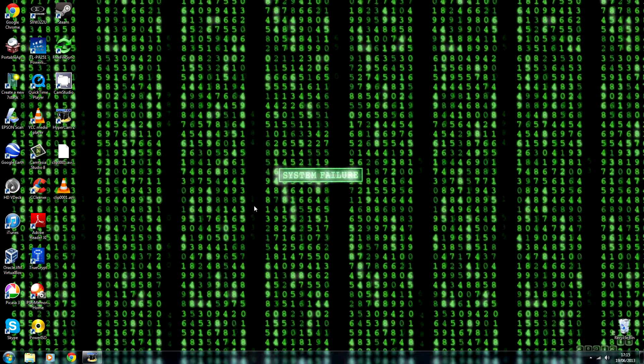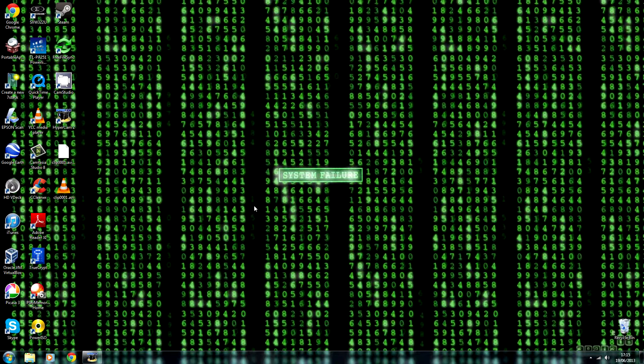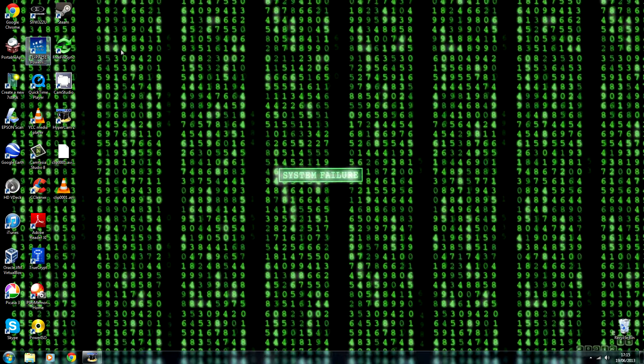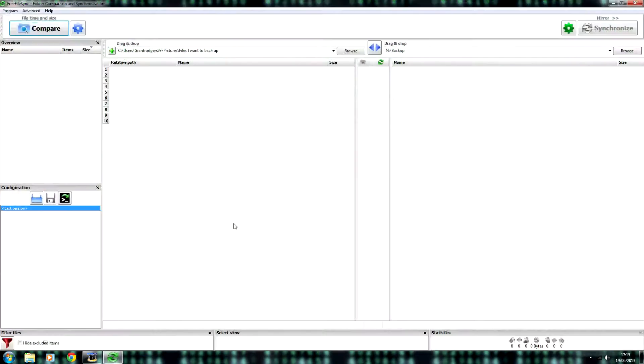Now first off, you'll need to download and install Free File Sync. I'll include the link in the description. And when you open it up, you should see a screen like this.